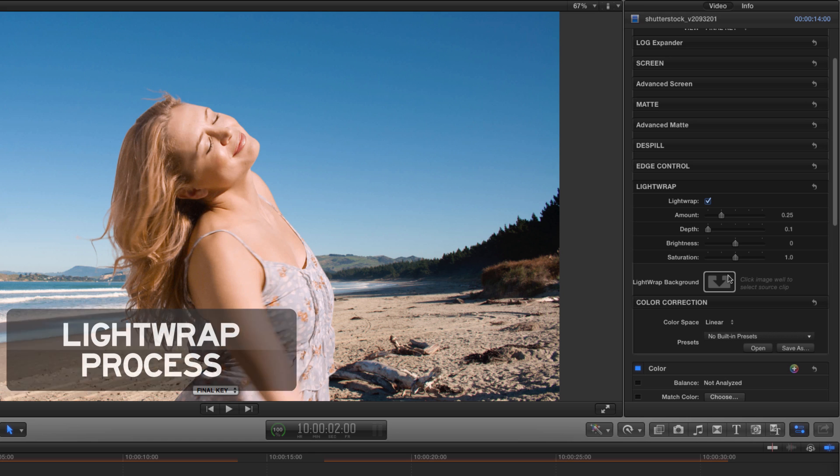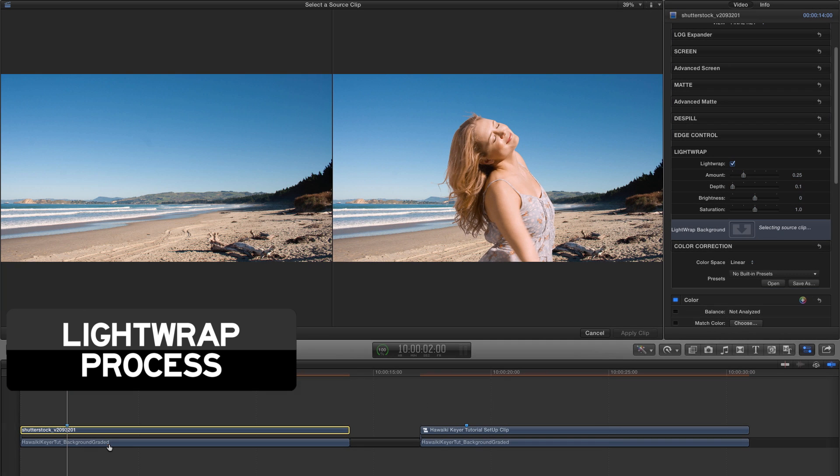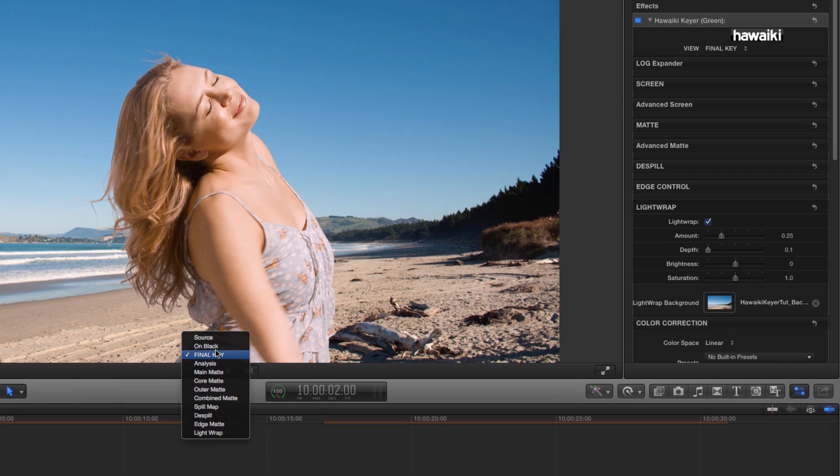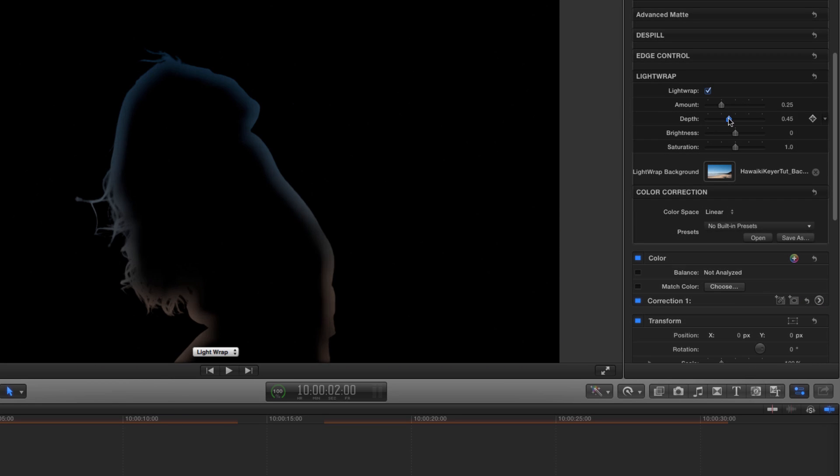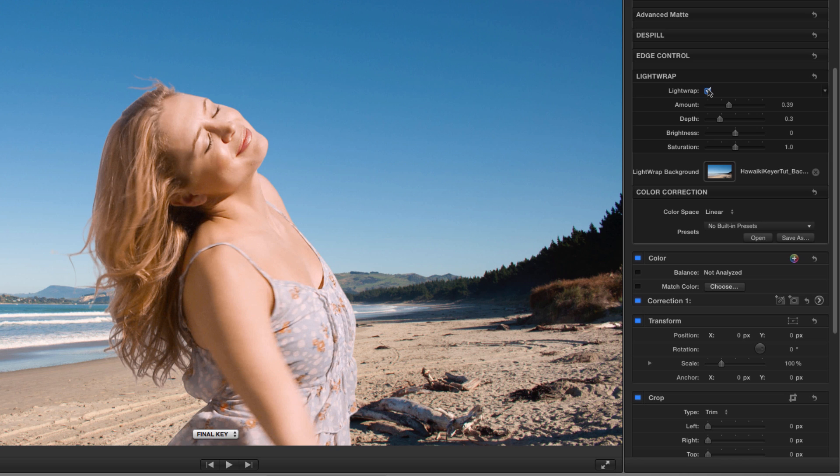Now let's look at lightwrap. I'll click on the image well here to add my background. We'll look at the lightwrap view to assess the status of the lightwrap, and we'll look at the result.